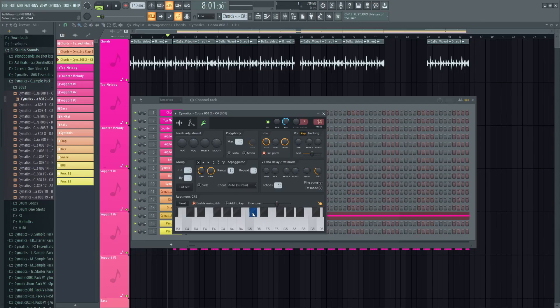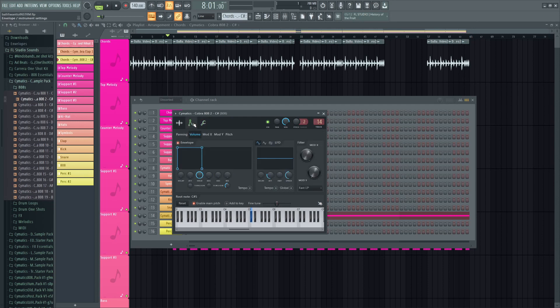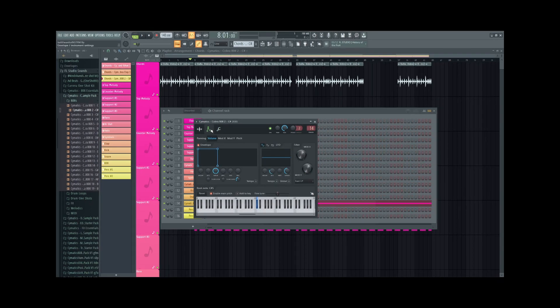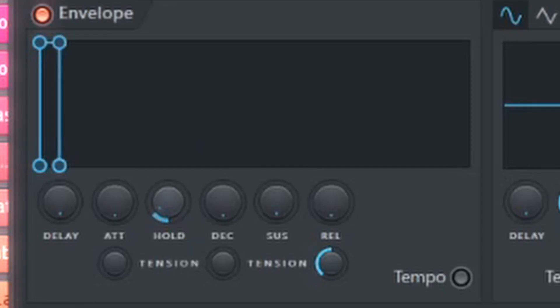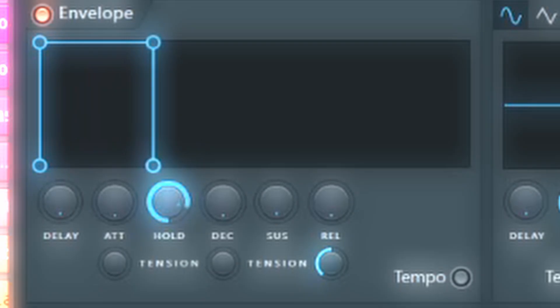From there, I placed it on the root note, in this case C sharp, removed any delay, attack, decay, sustain, and release, but maxed out the hold on the one-shot.